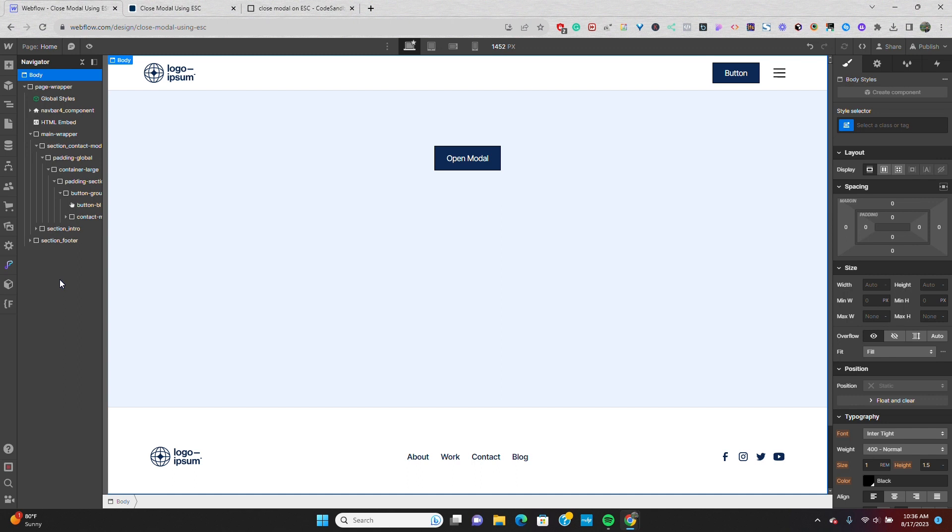Let's talk about pop-up modals in Webflow. I just grabbed this one from the Reloom library, which I think is one of the greatest resources for Webflow. Link is in the description if you haven't already checked it out.